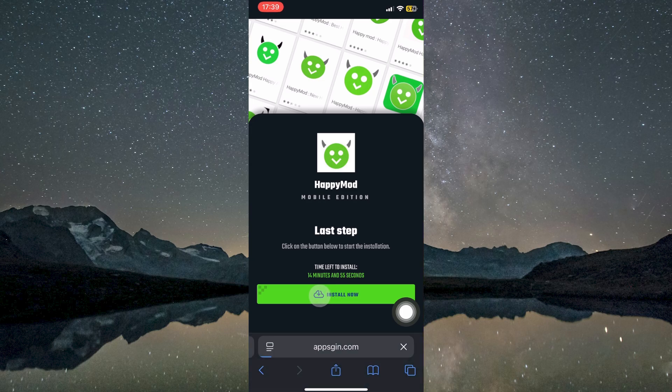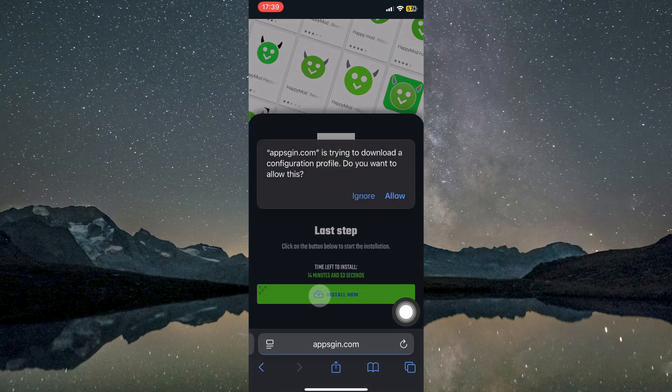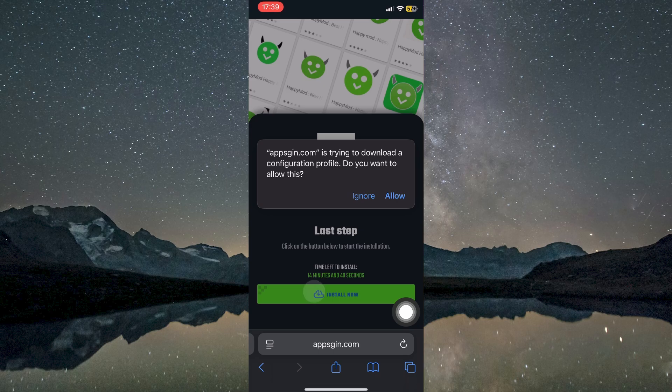When prompted, tap Install now. After confirming, you will receive a notification indicating that a configuration profile has been downloaded to your device. At this stage, the HappyMod app should appear installed and ready to use on your device.